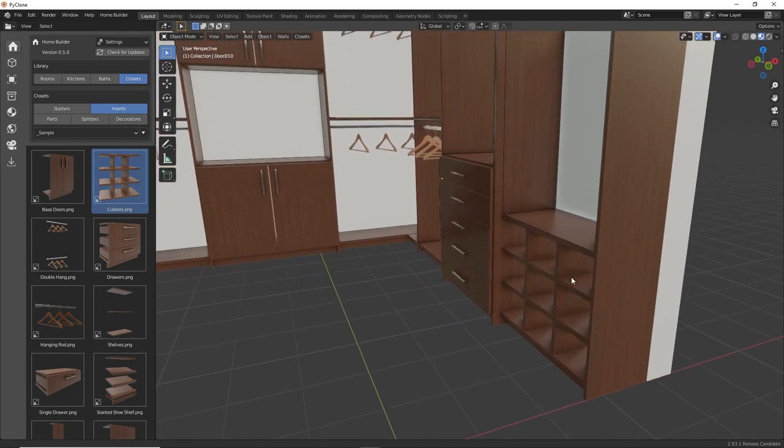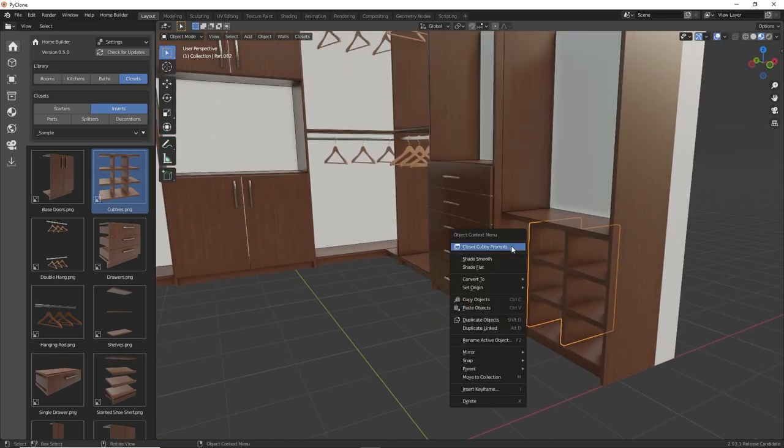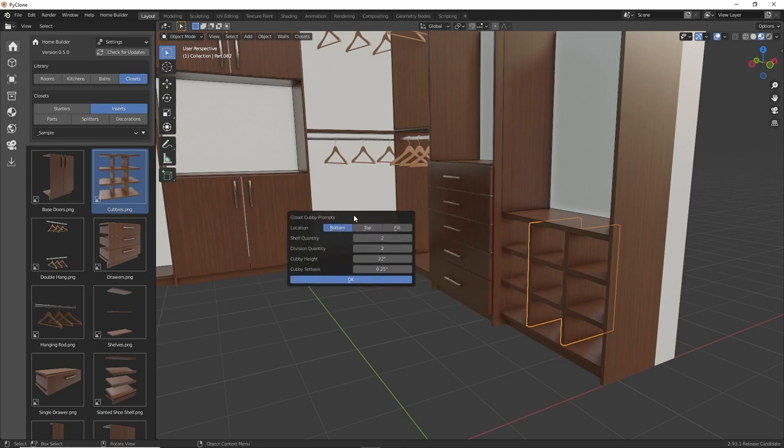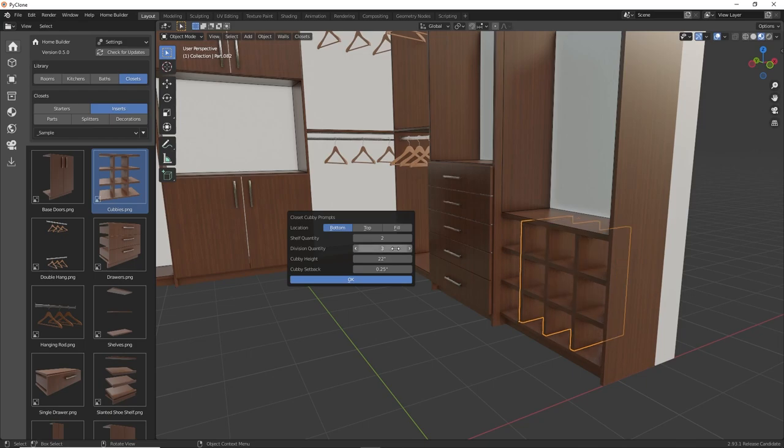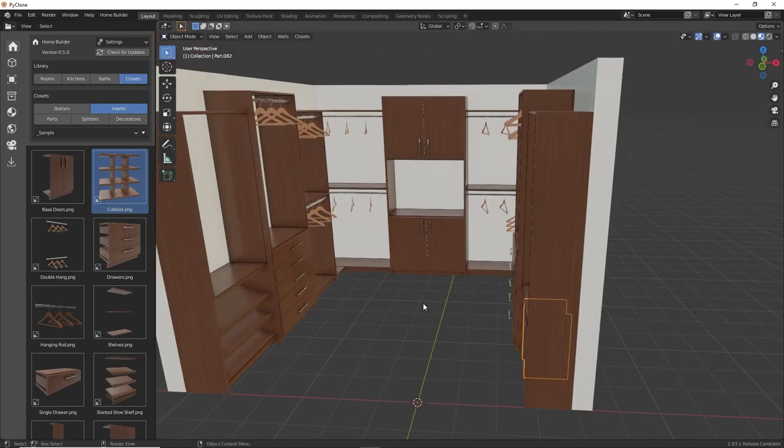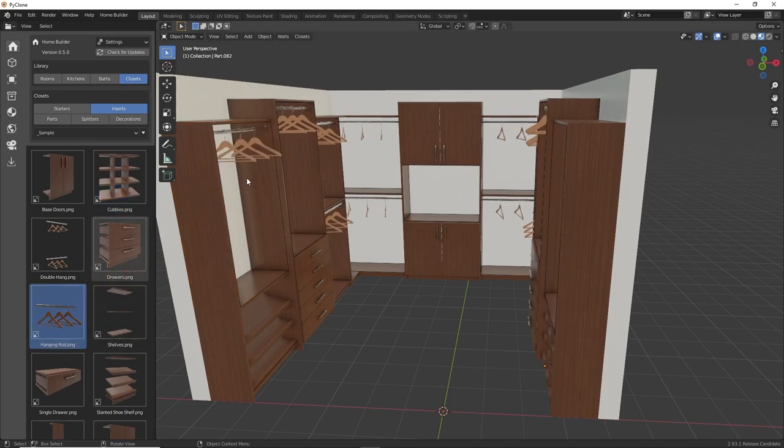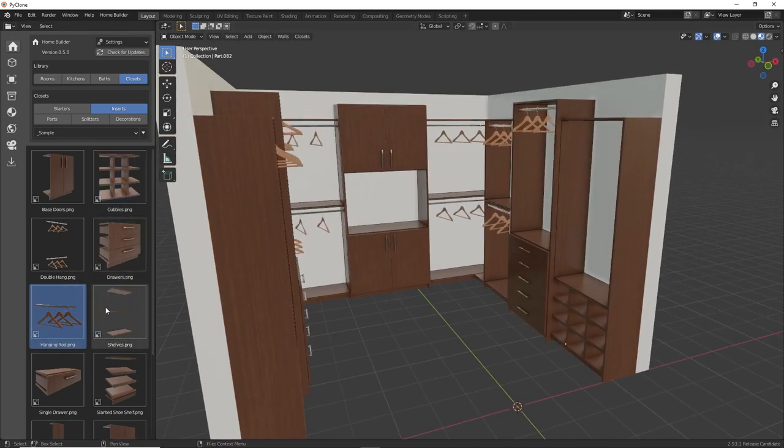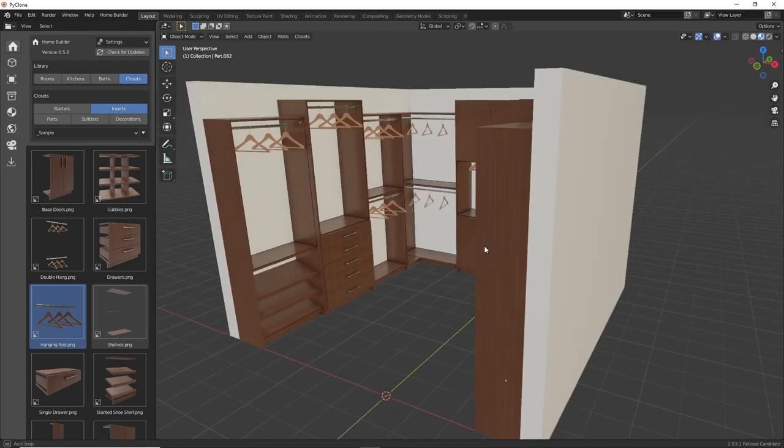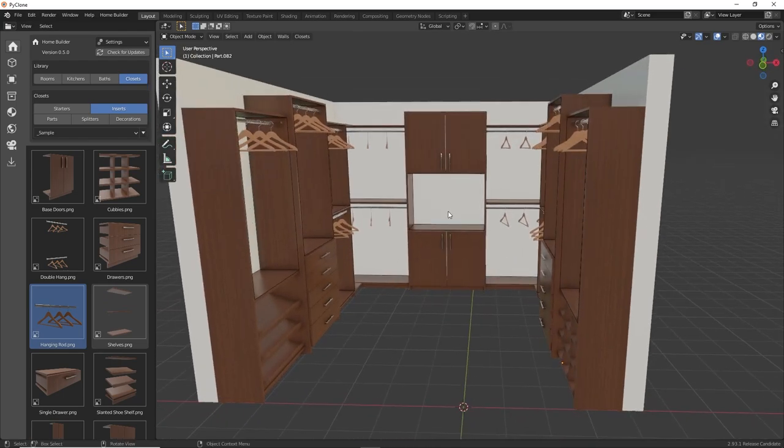And so, again, if you wanted to change the number of openings, you just click on any part of that and you can change the shelf quantity and the division quantity. But I'm going to leave them at the defaults for right now. And then we'll just do another long hang section here in this final opening. And there we have it.